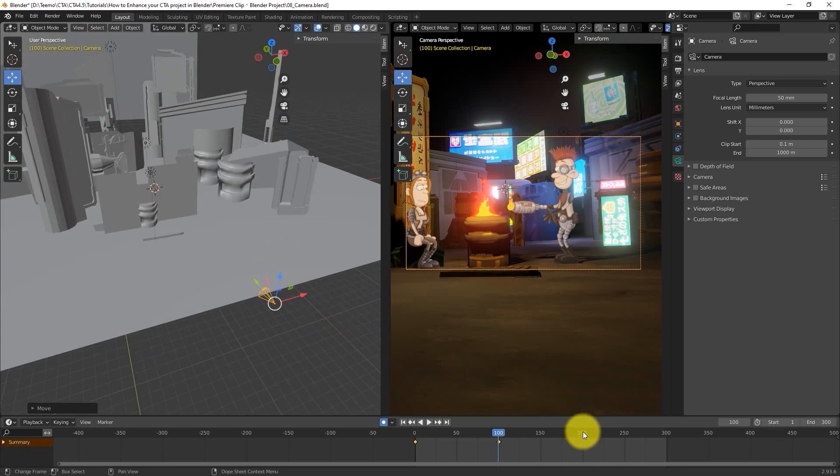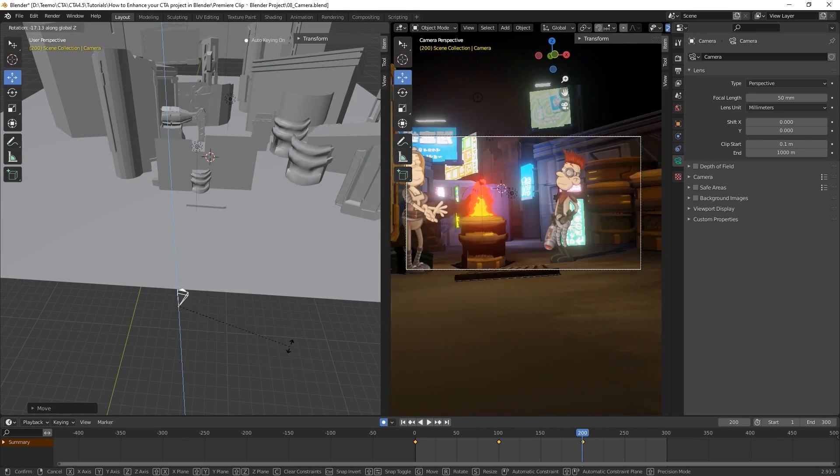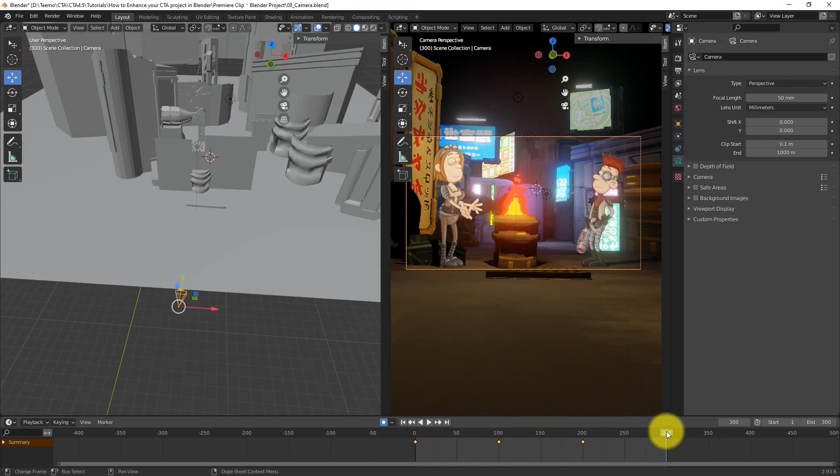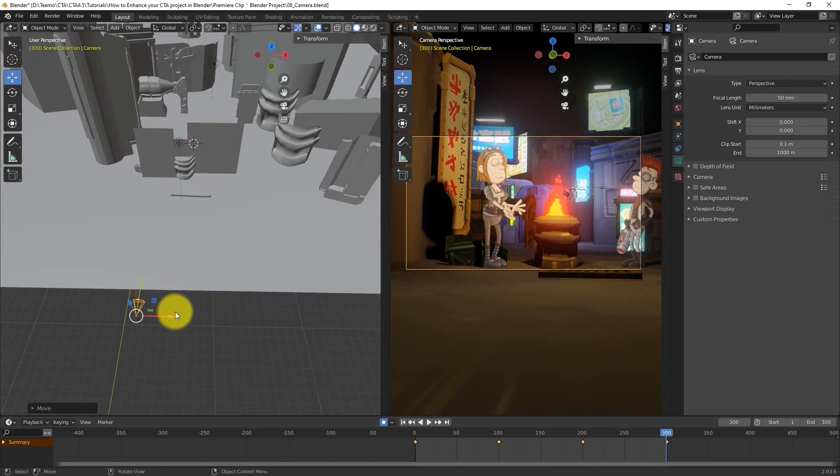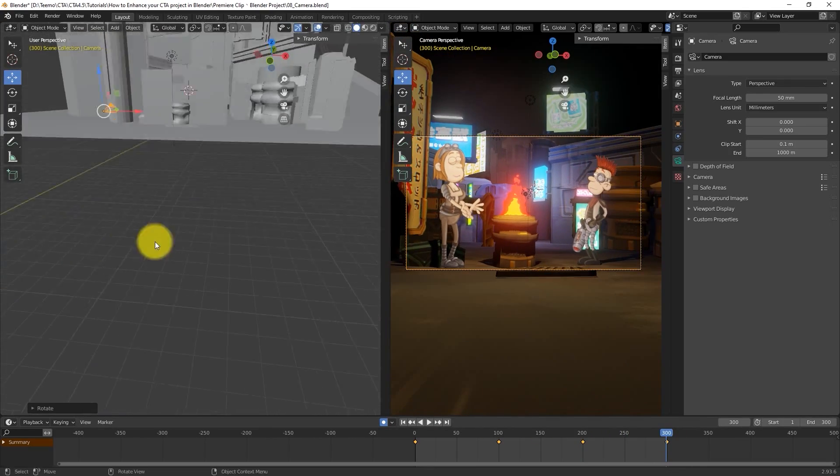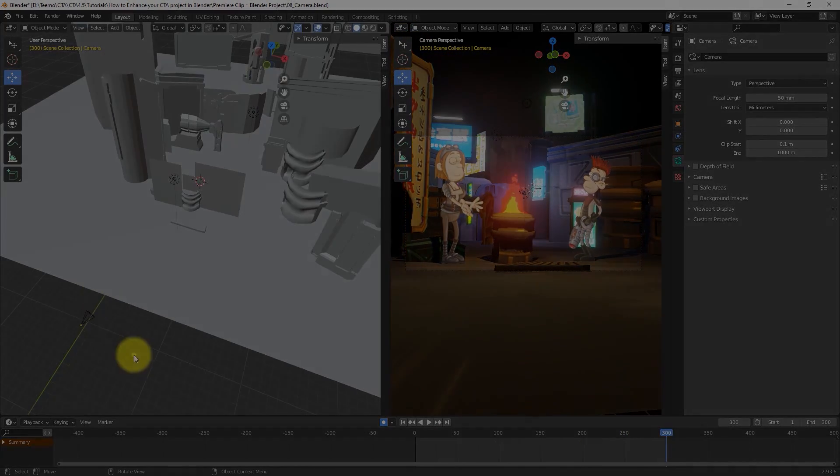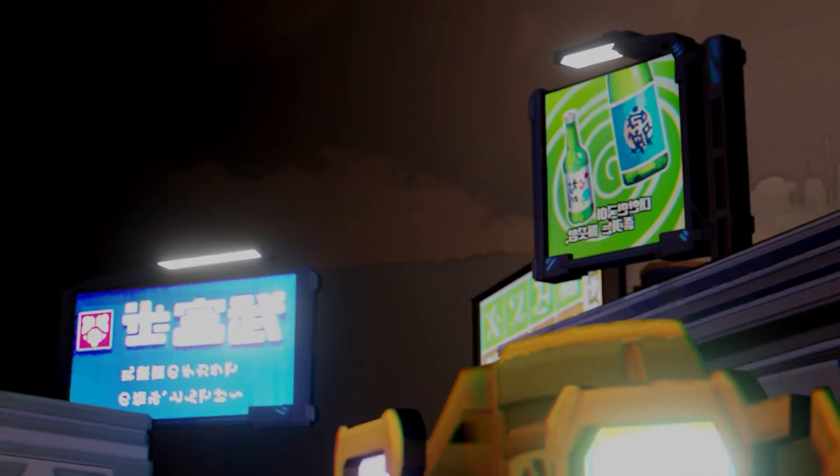The full 3D production environment in Blender really allows you a lot of freedom to enhance your cartoon animator scenes, and with all the output options, it's easier than ever to accomplish.